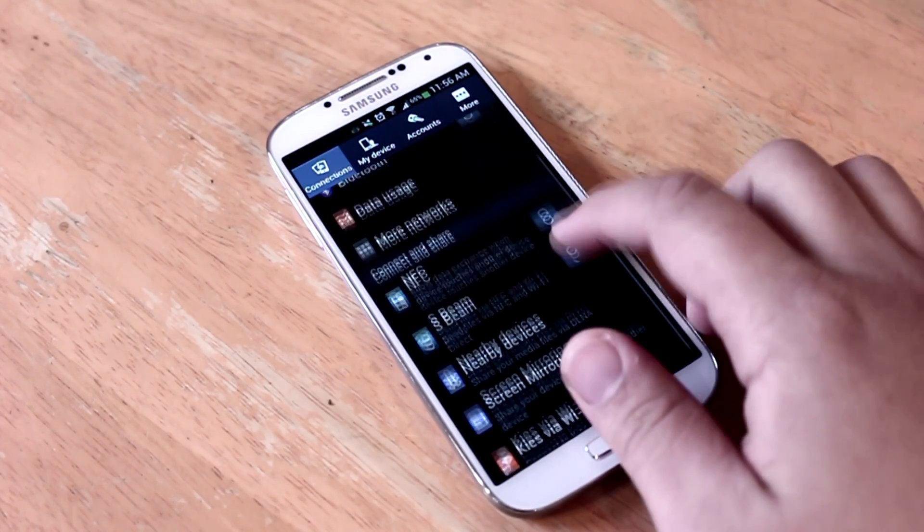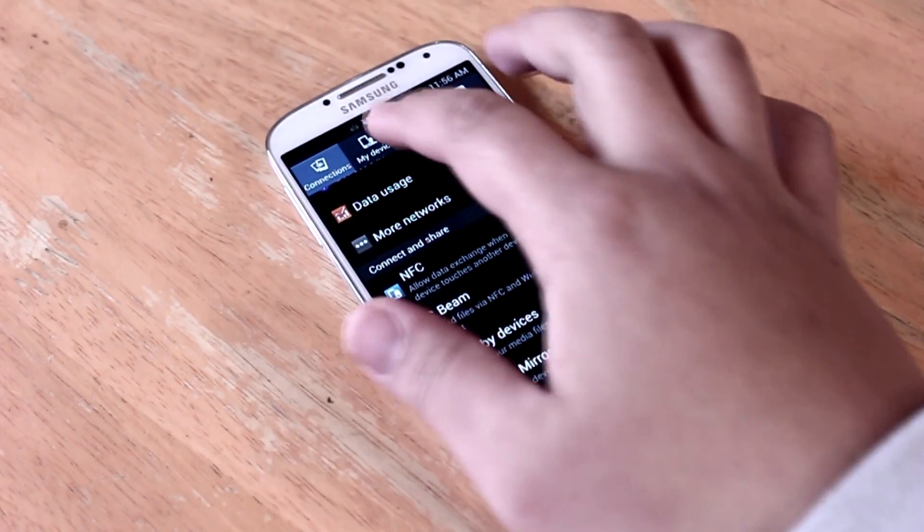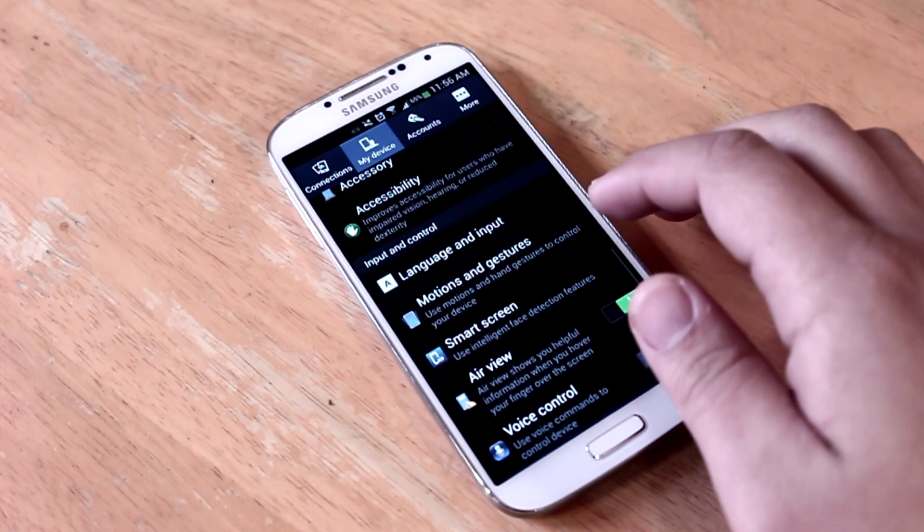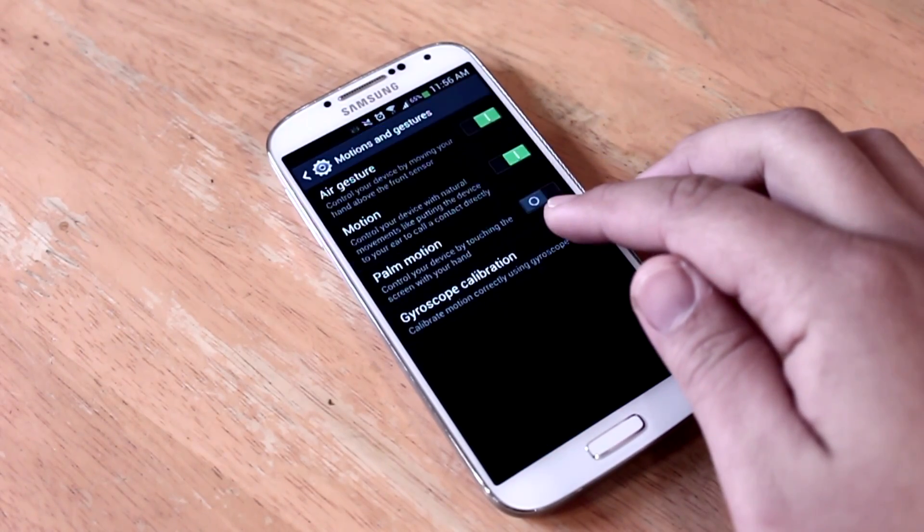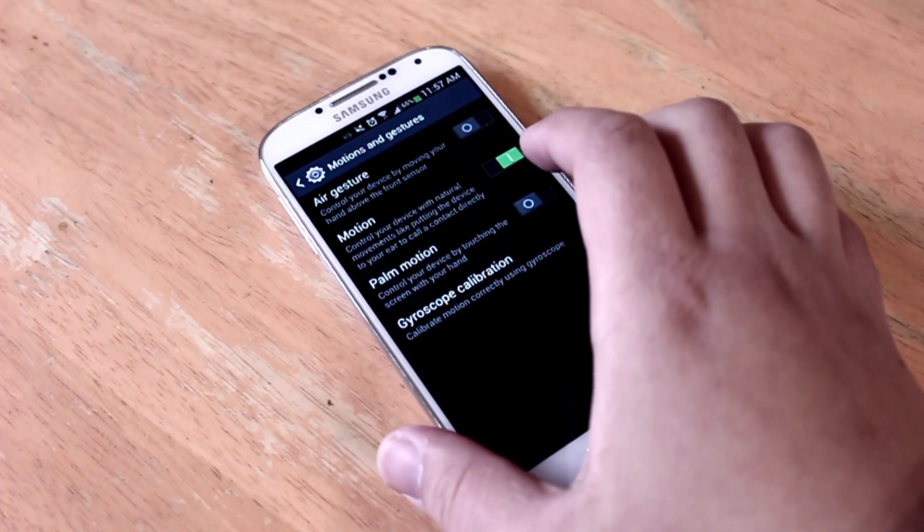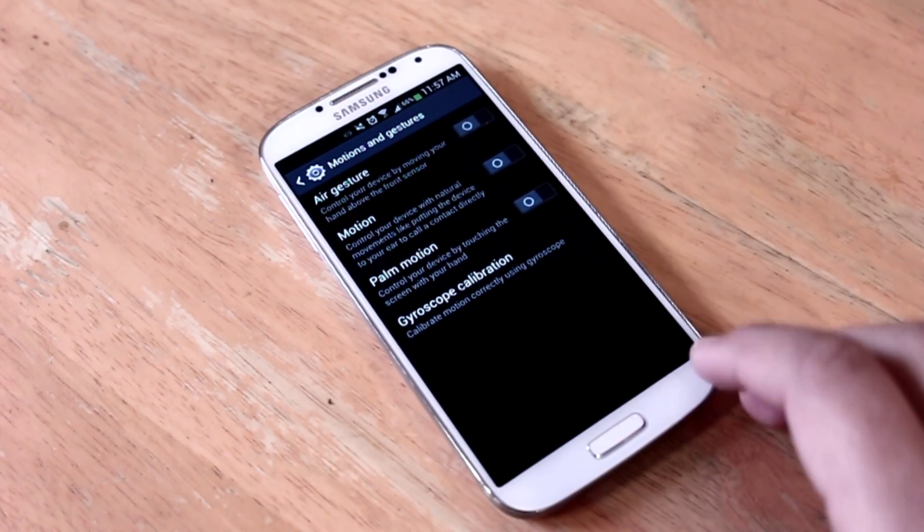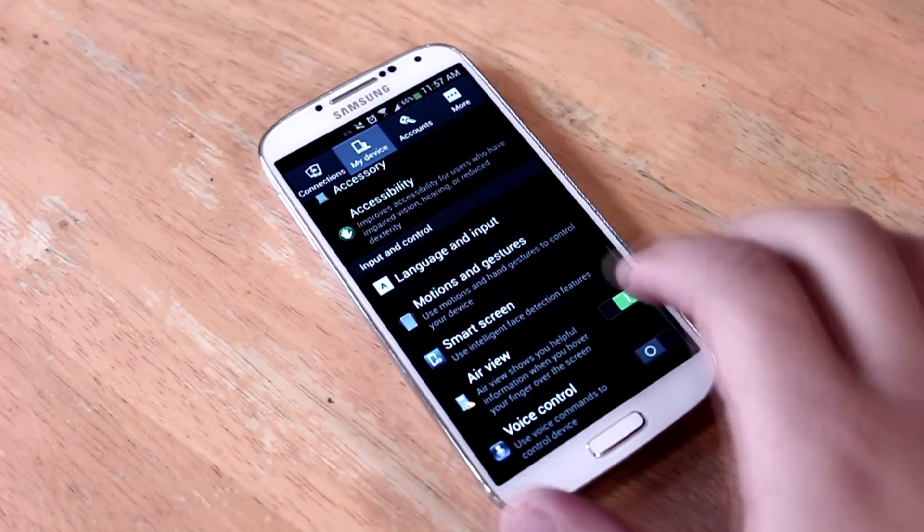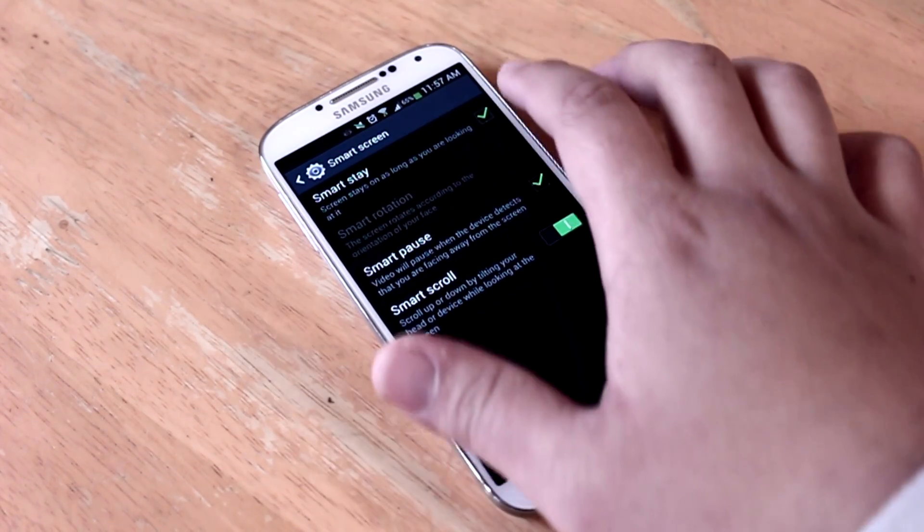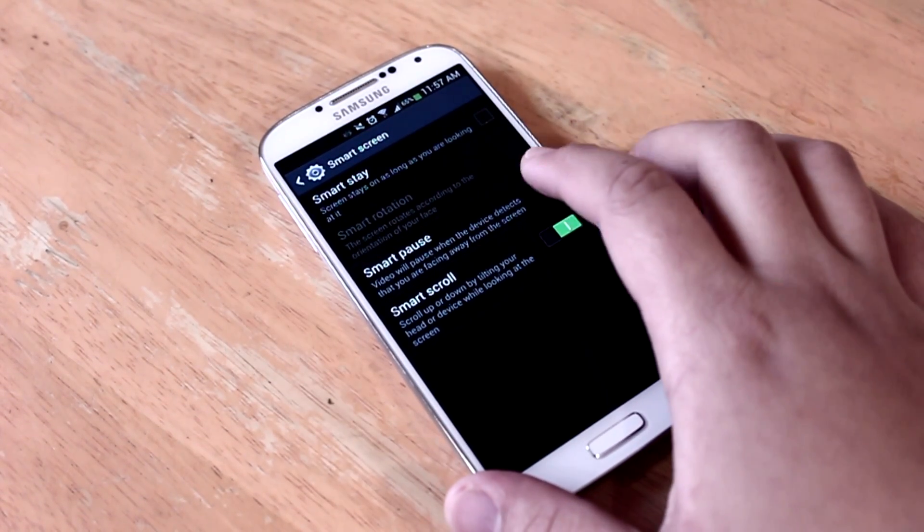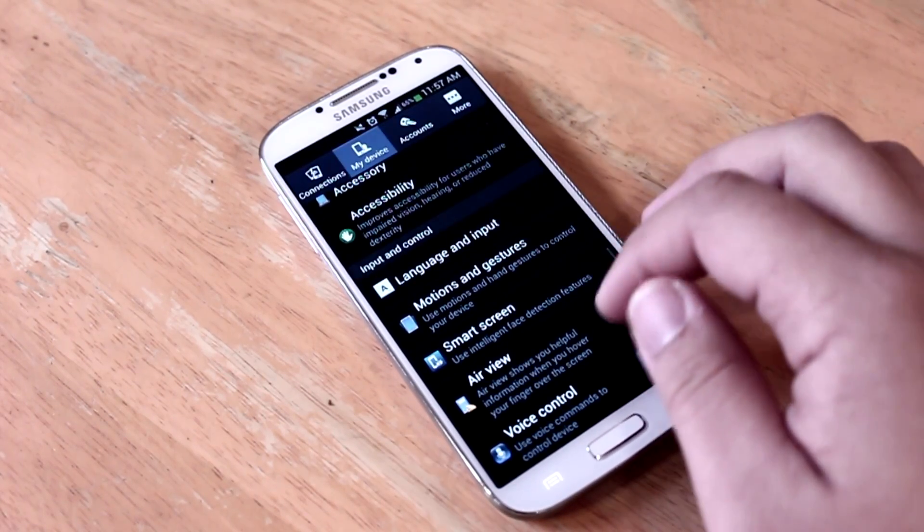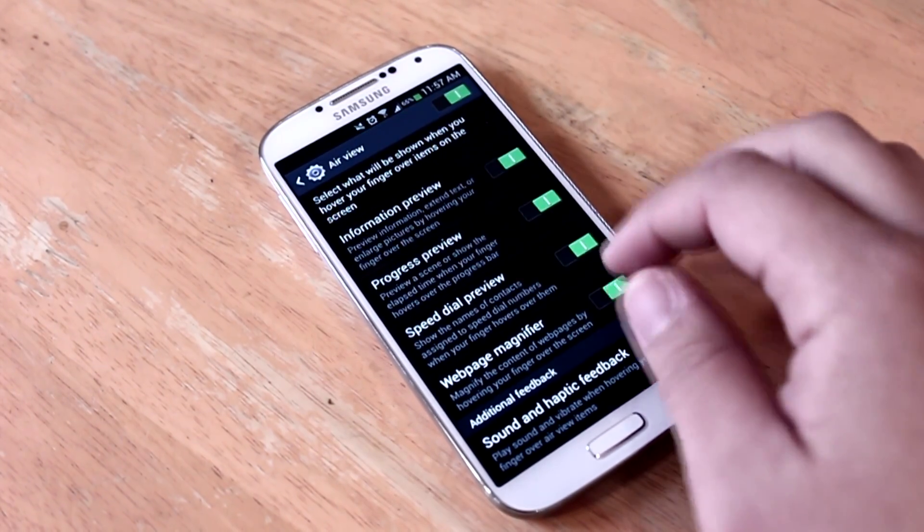Last but not least, we're going to be turning off all the gestures, motion, and smart features on the Galaxy S4. All these features are killing the phone's performance. My best recommendation is to turn off all these features if you're not going to be using them. To turn these features off, simply go to the settings page, tap the my device tab, motions and gestures, and turn off all the related features. Now you're going to have to do the same steps for smart screen as well as air view.